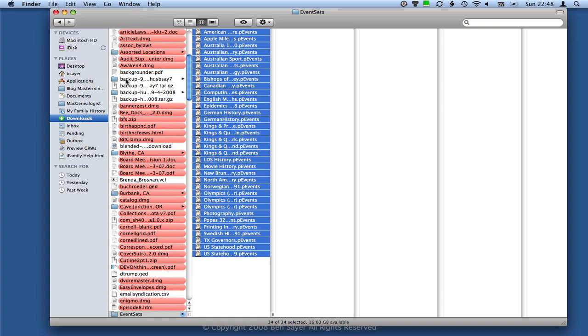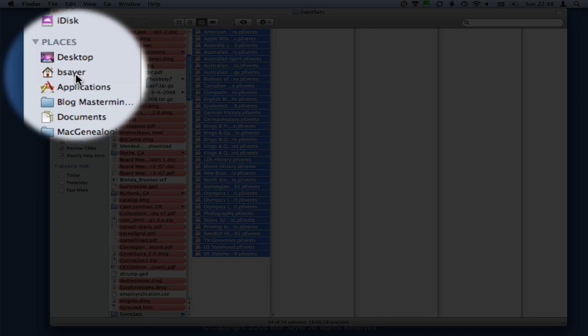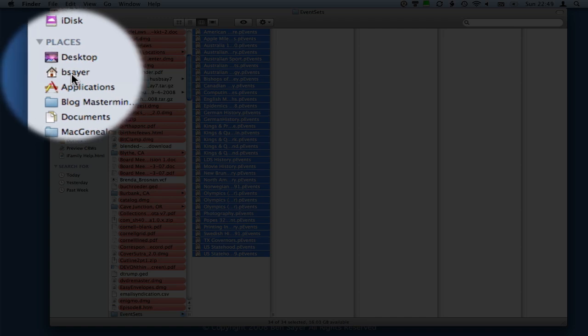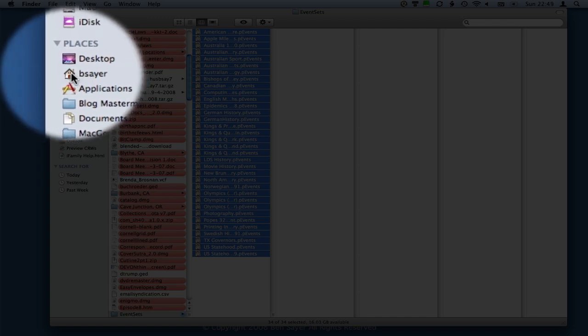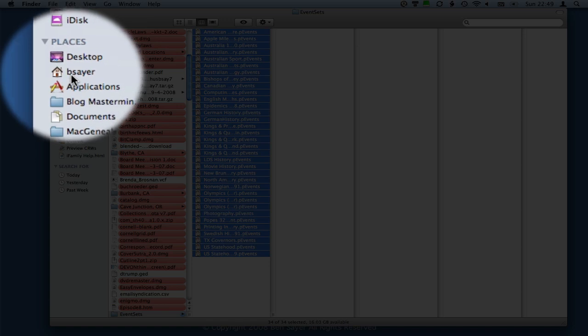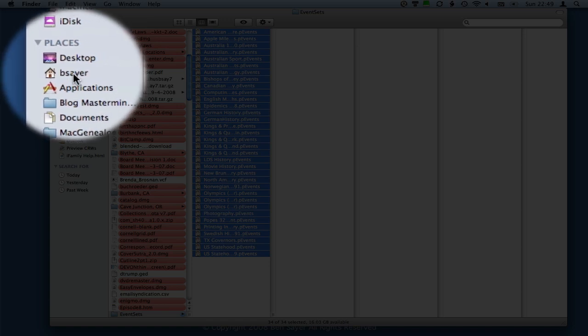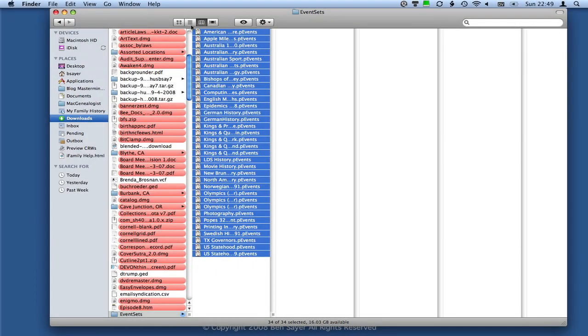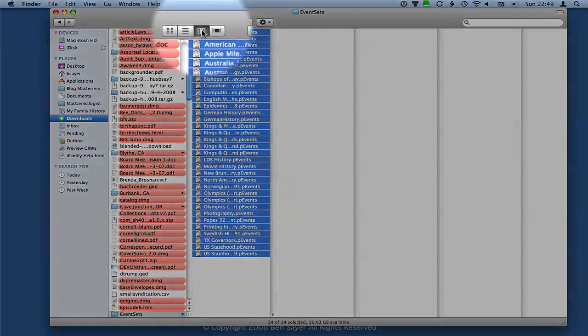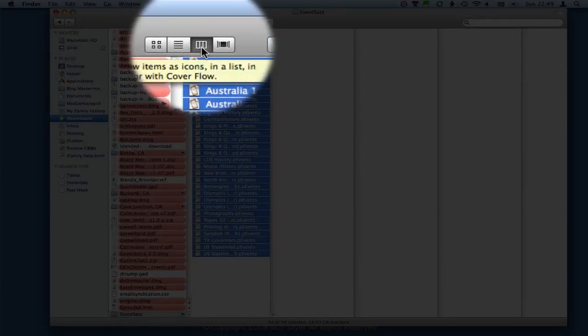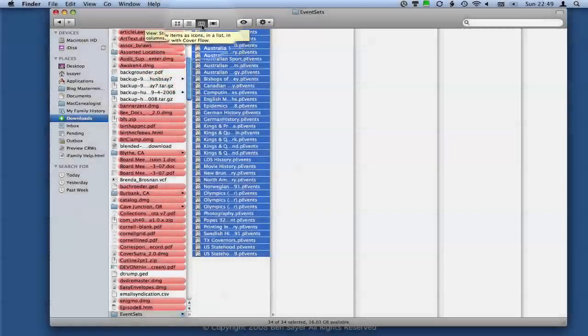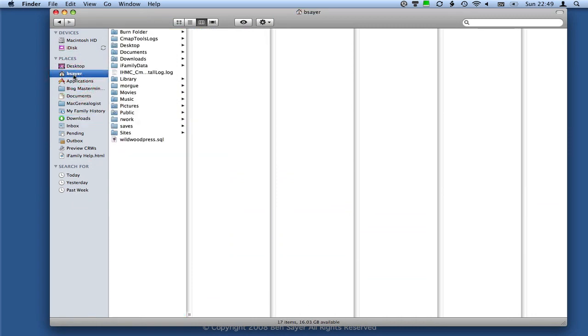We need to navigate over to the Reunion Application Support folder, Perspective Events folder under that. So that's under your Home directory. So for me, the Home is bsayer, so you're going to need to navigate to whatever your Home folder is. Just look for this little Home icon if you're in this Columns view, which is selected up here.